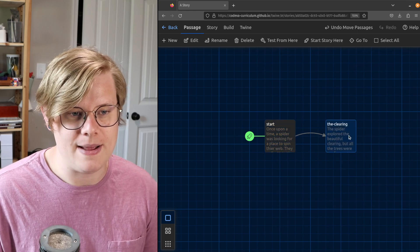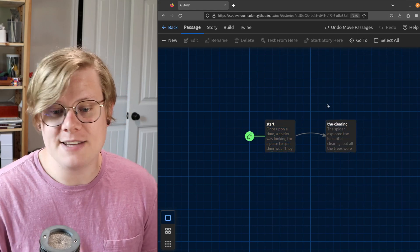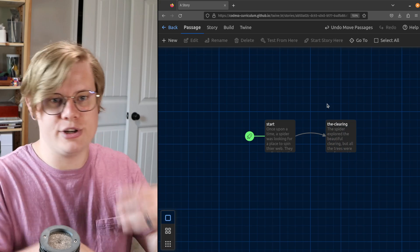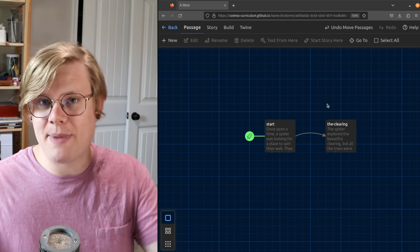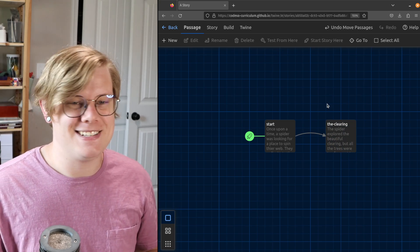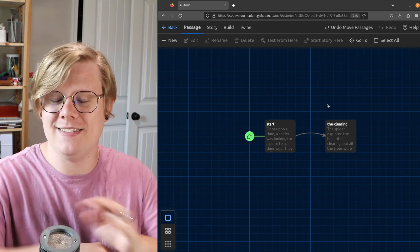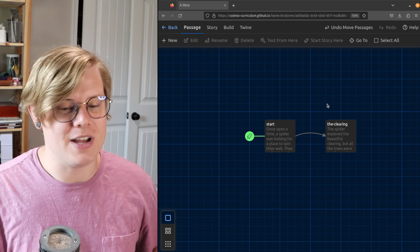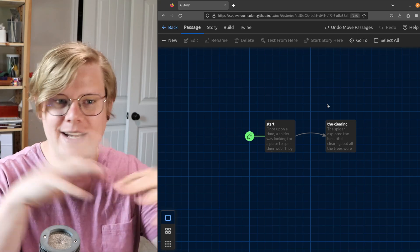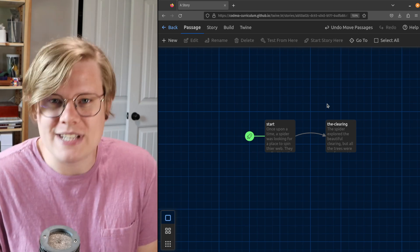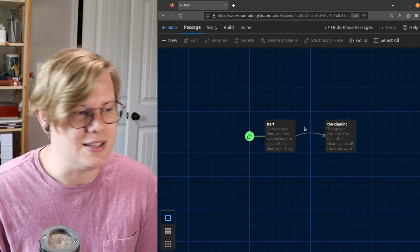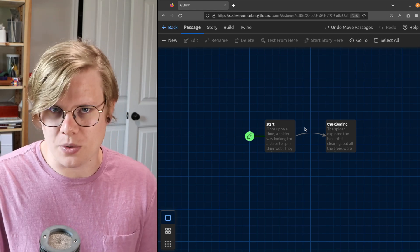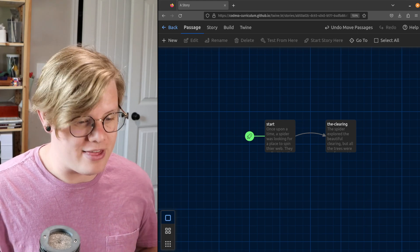Then you can add as many passages as you like. Your Twine story should be made up of lots of passages. And in future tutorials in this series, in this set of resources, you'll see lots of different ways of connecting passages together to create interesting little interactive stories.